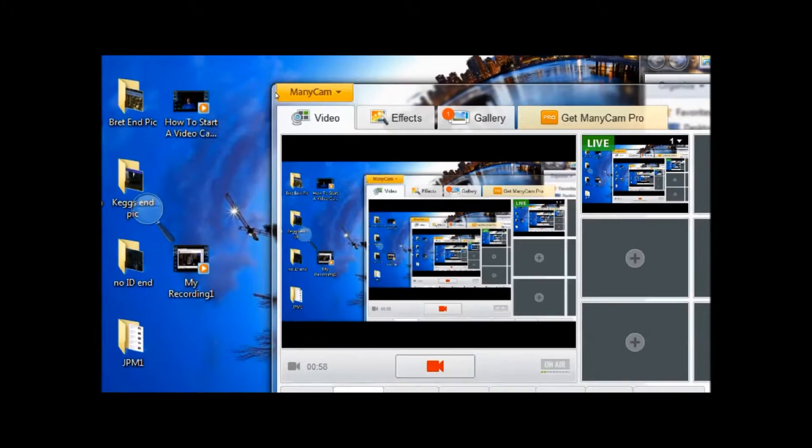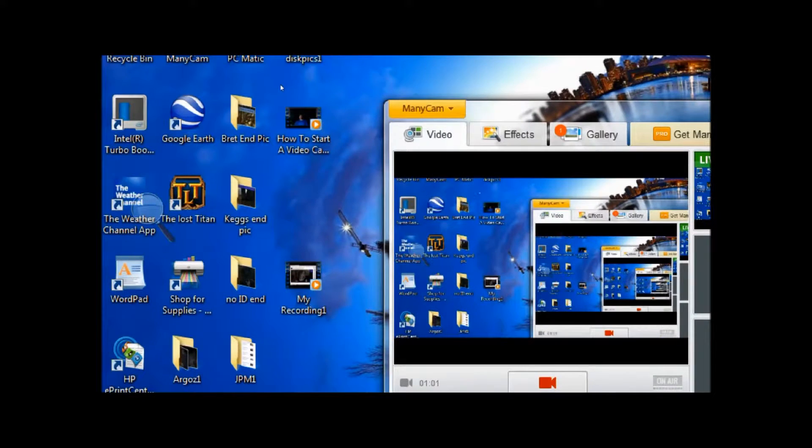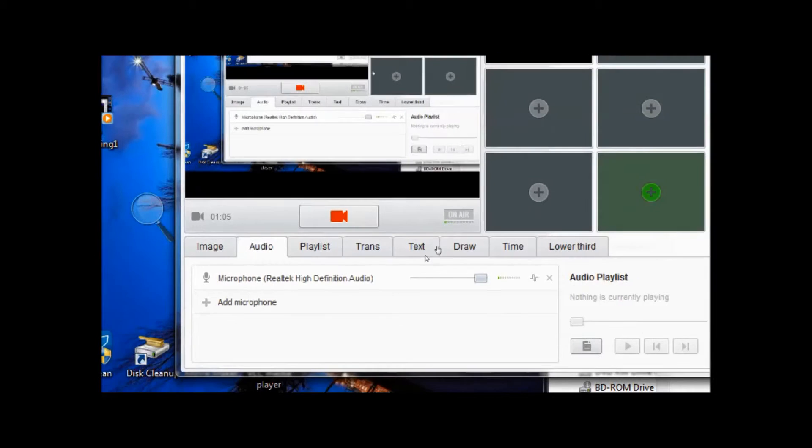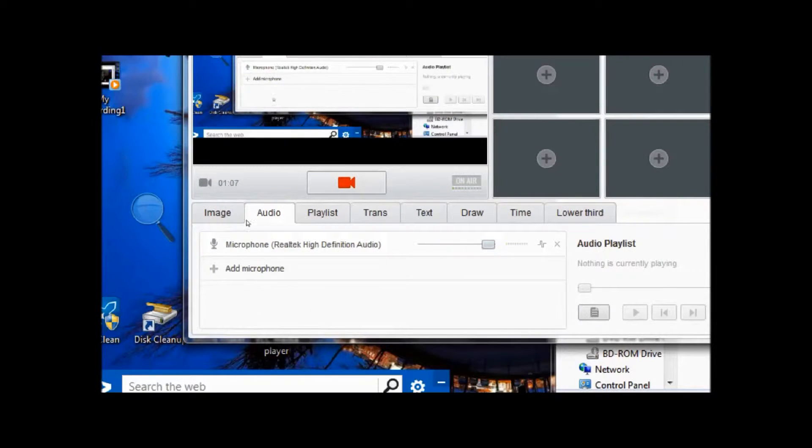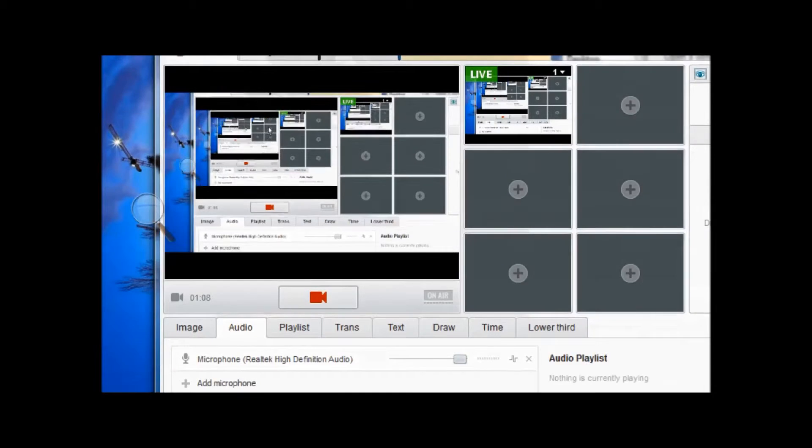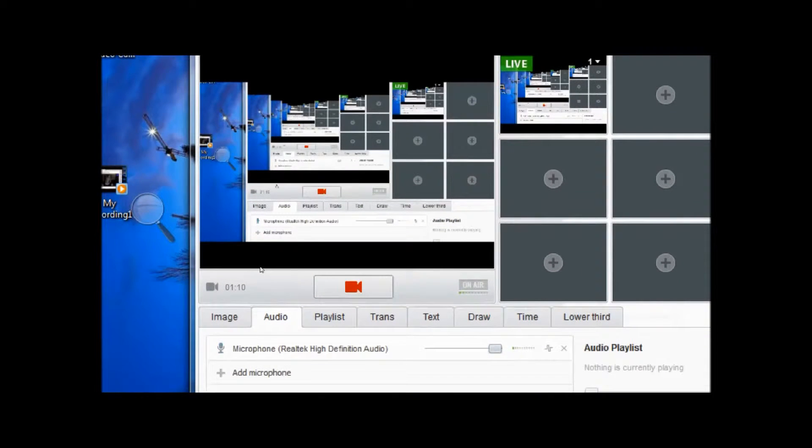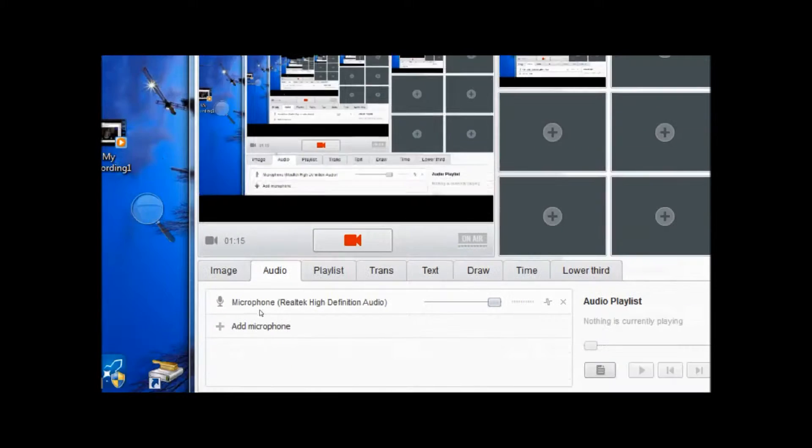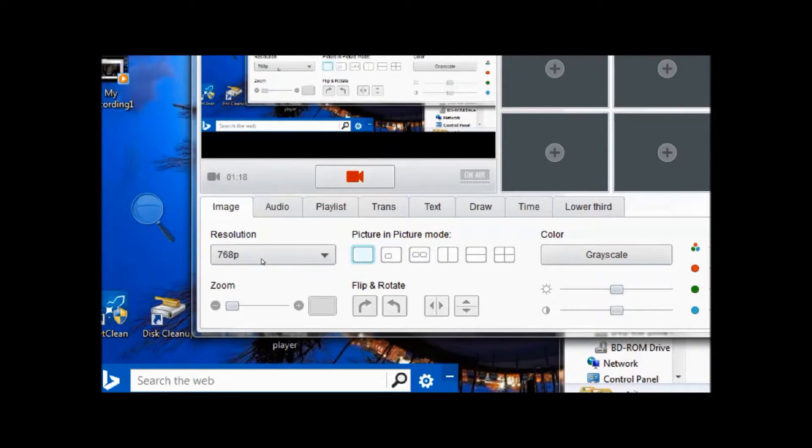Once you have it downloaded and installed, you can start it up. When you get into the interface, click on the image tab on the lower left and you'll see the resolutions.